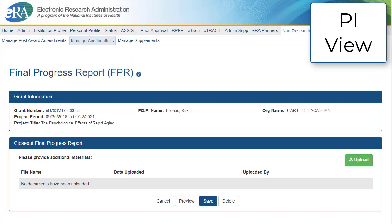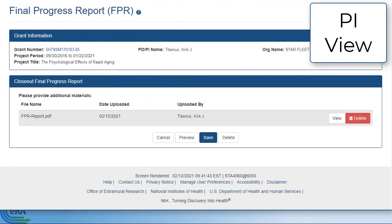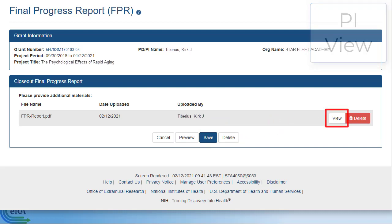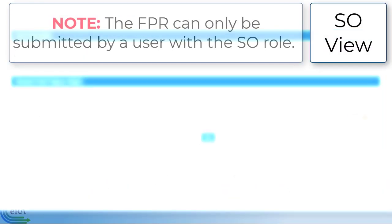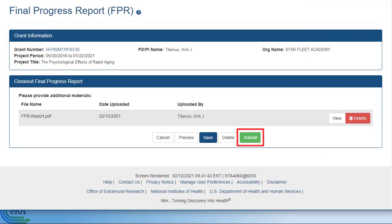You can review the entire submission with multiple documents uploaded using the Preview button at the bottom, or you can view individual files using the View button next to the file. Please note that the Final Progress Report can only be submitted using the account with the ASSO credentials.